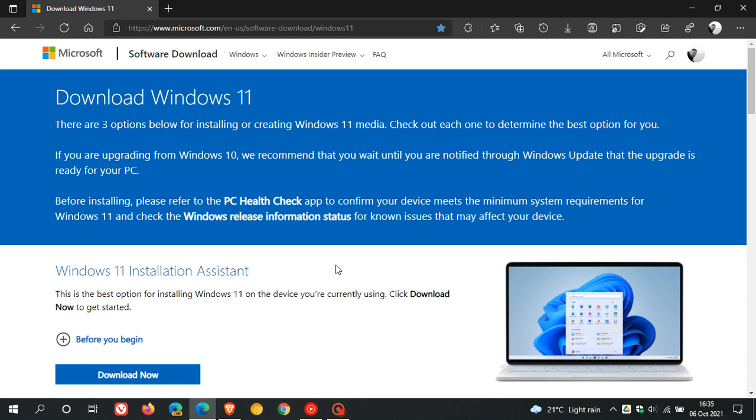This doesn't mean once you've applied this registry hack that you will see Windows 11 appear in Windows Update on your device. It doesn't mean you're going to be supported. It just means you will be able to use the Windows 11 installation assistant, which is the preferred option to install Windows 11 on unsupported hardware.